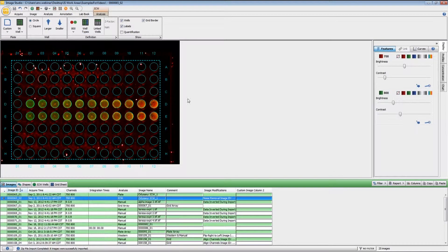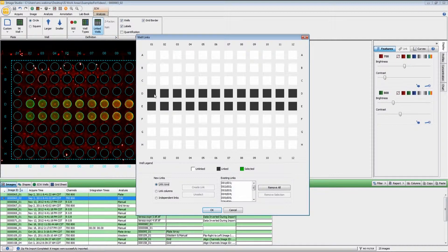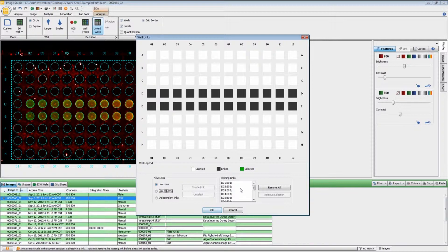Click OK. You can also create linked wells. If you have replicates — both of these rows are replicates — so if I click Linked Wells, I'm going to highlight all of those wells and then link the rows together. Now E1 and D1 are linked, D2 and E2, and so on. During the quantification and analysis, it will average the signal from both of those wells to come up with the appropriate calculations.